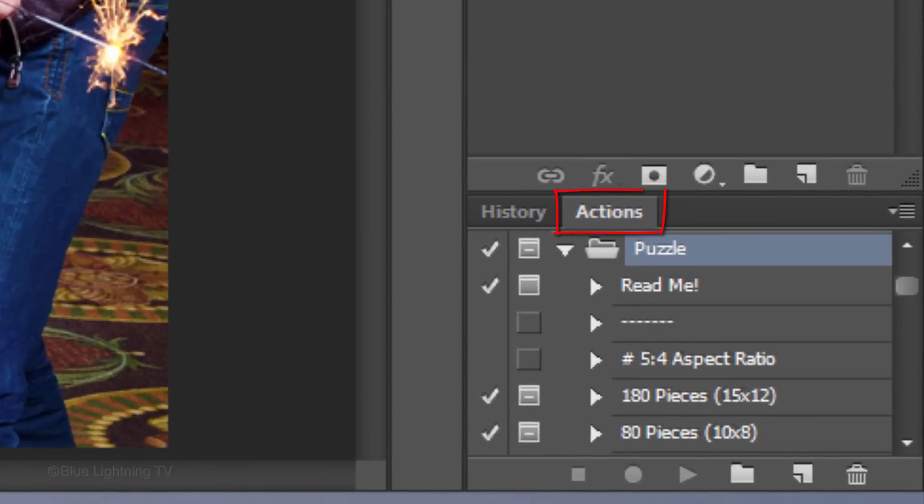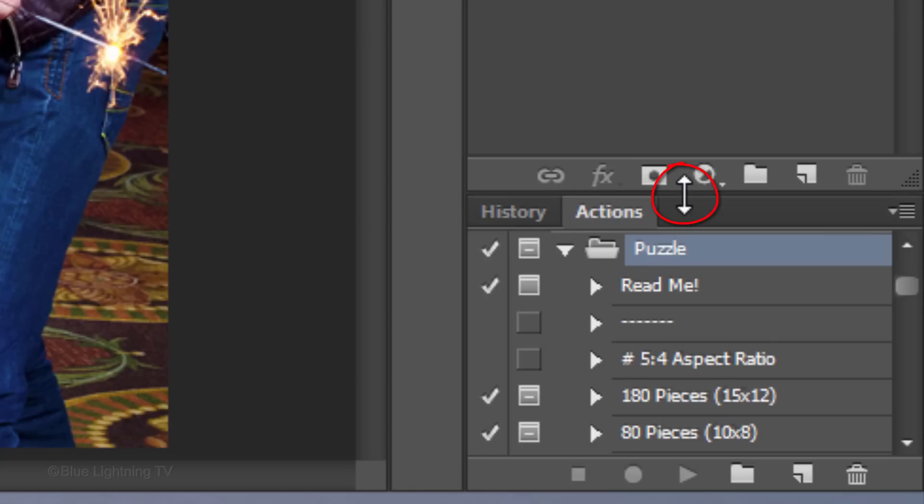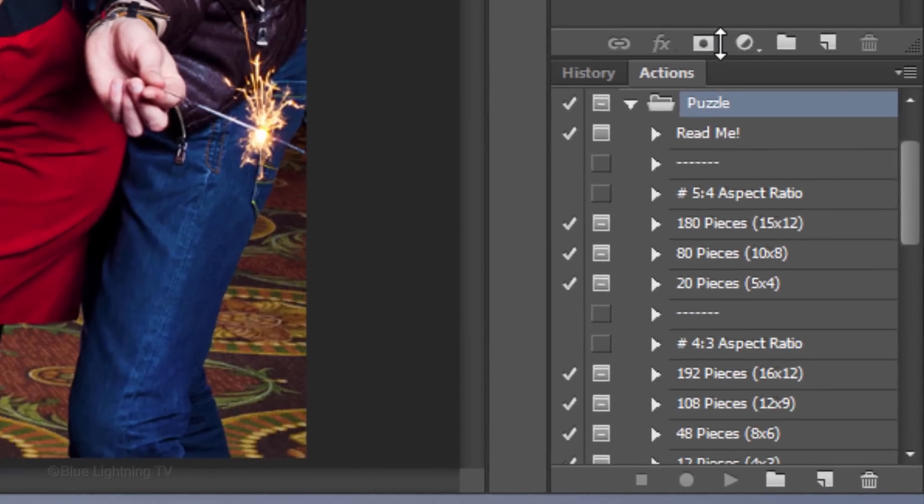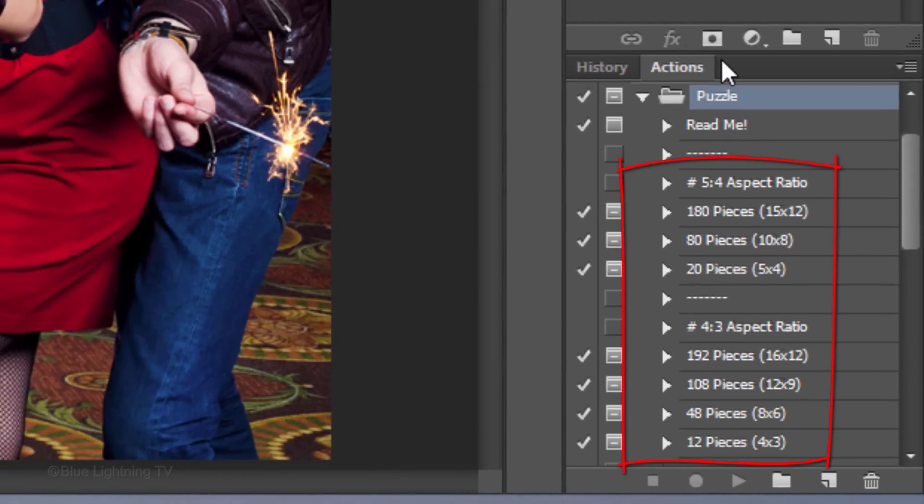Immediately, in the Actions panel, you'll see a set of Actions named Puzzle. If you don't see the Actions panel, go to Window and Actions. I'll expand the panel so we can see more of the 20 Actions in the set.